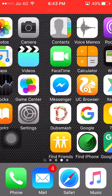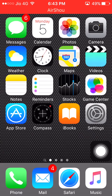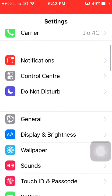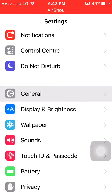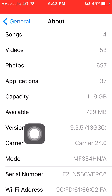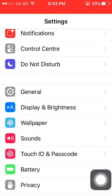Hey guys, this is Rahul and I will teach you how to enable a personal hotspot on your iPhone with the updated iOS 9.3.5. Go to Settings, then go to General. You can see that it's updated to version 9.3.5.